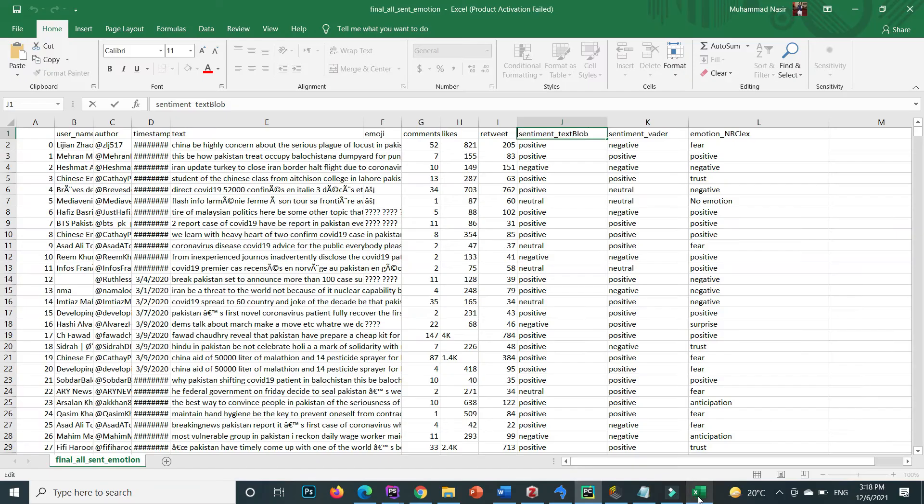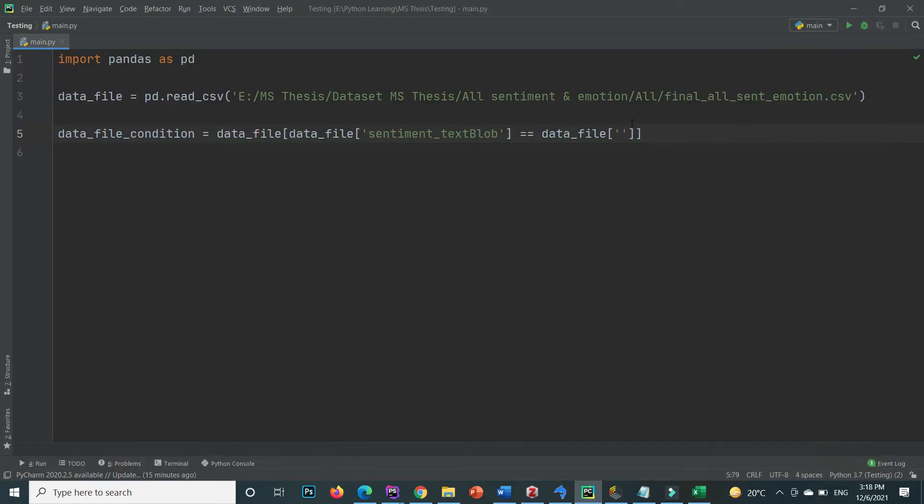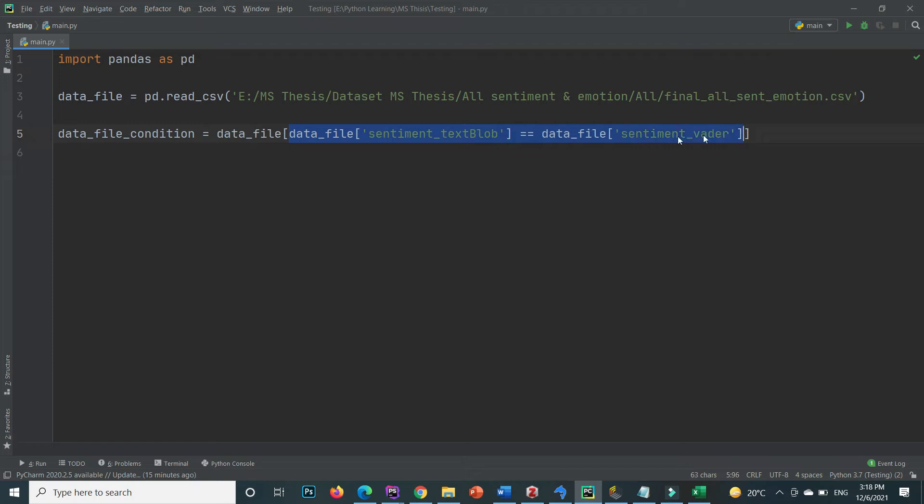And the second column name is sentiment vader. Show me only those data that both sentiment text block and vader value will be equal and saved it inside the new data frame that is data file underscore condition.